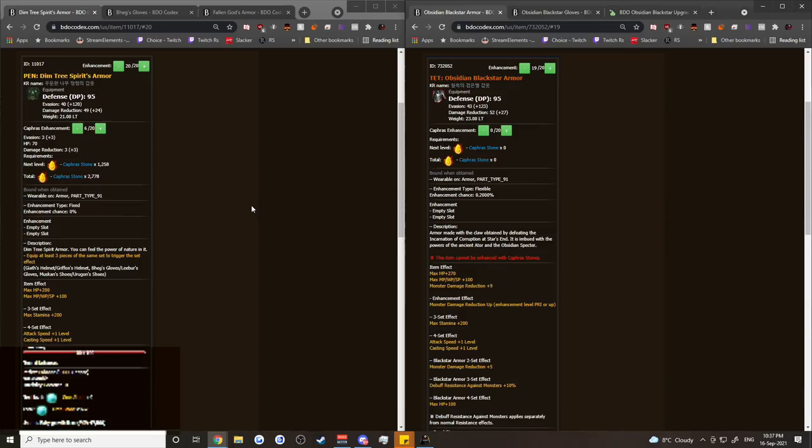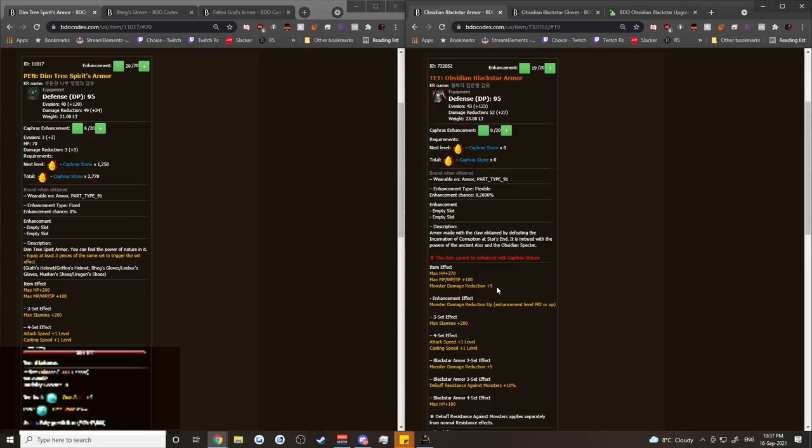And a lot of people think that it's a no-brainer. You should just go for the Obsidian Blackstar. It gives you 95 DP just like the Dimtree. All the stats are virtually identical and you also get an extra 9 monster damage to boot on the Obsidian. It looks like you should just go for the Obsidian.